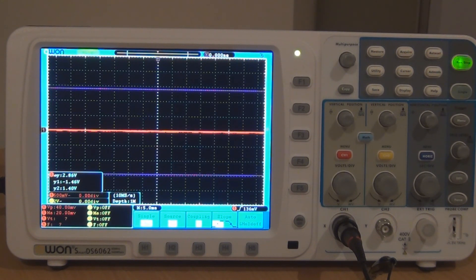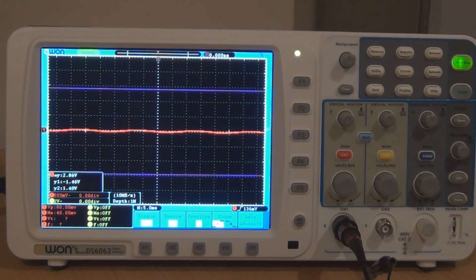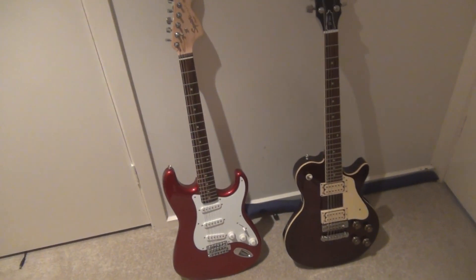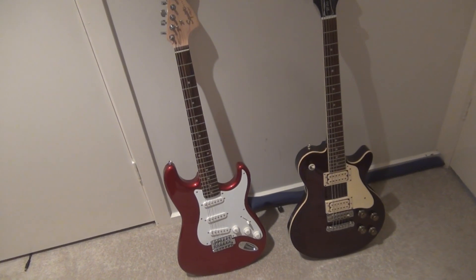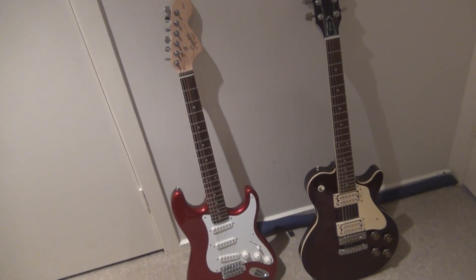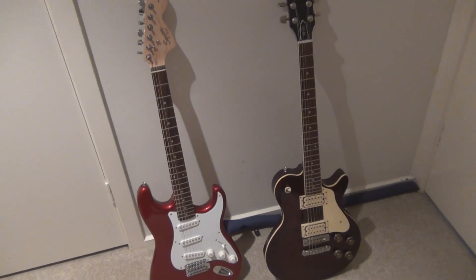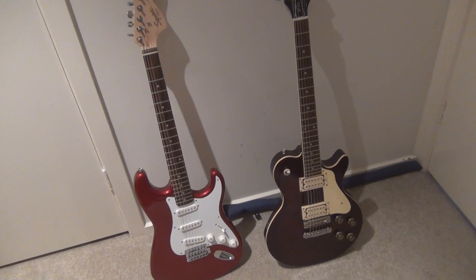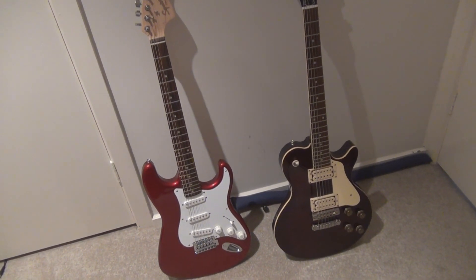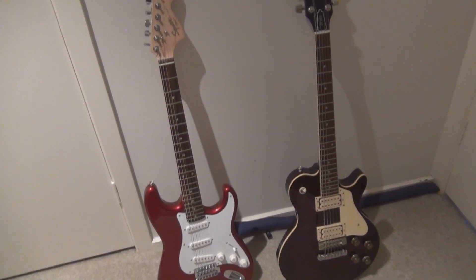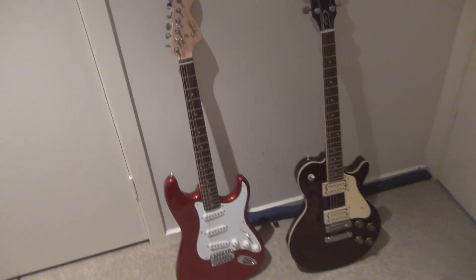I'll just show you what both those guitars were on the camera so you know what I'm actually playing here. The one on the left is the Strat, the Squire. It's actually a cheap $150 Squire. And the one on the right is the Ibanez Les Paul copy, which was hitting nearly two volts and the one on the left was hitting about one volt.